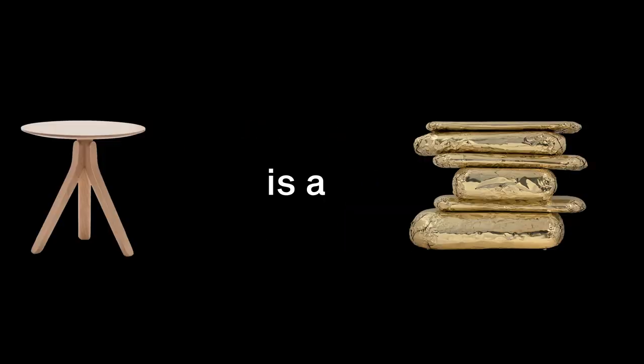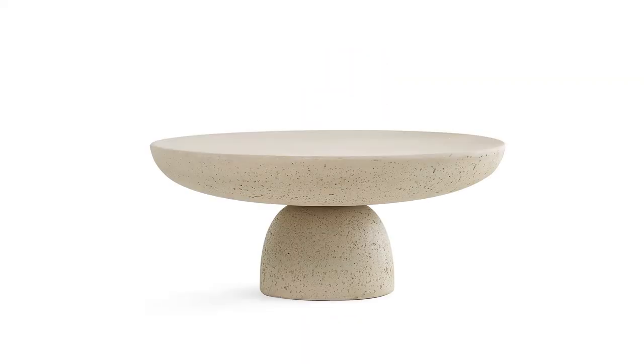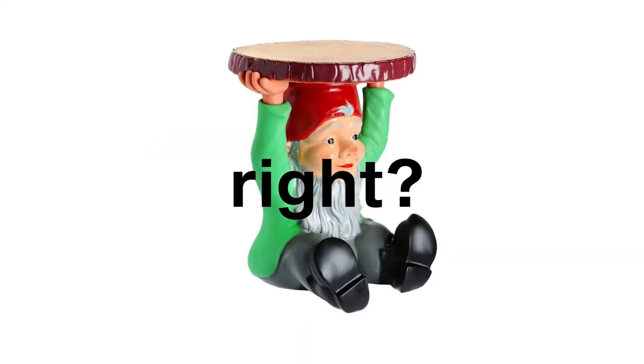Cause after all, a table is a table. Let's just not forget one tiny little detail though. You can still put stuff on it, right?